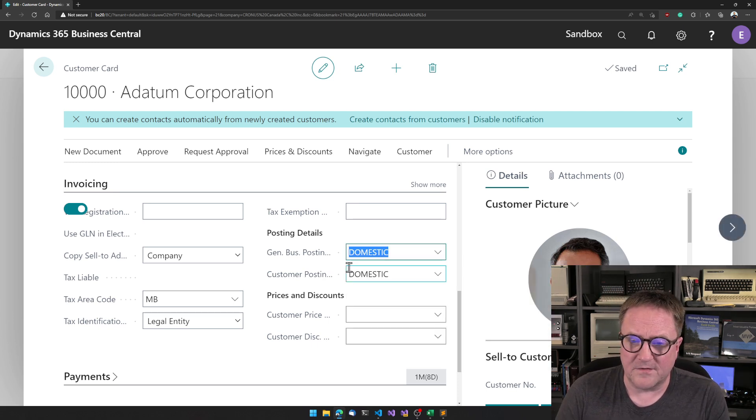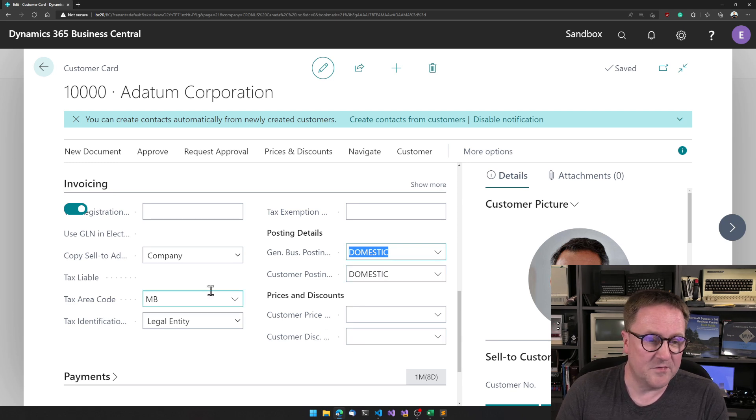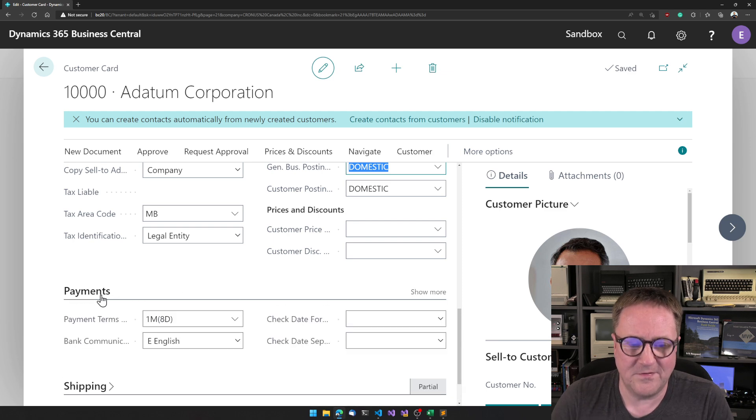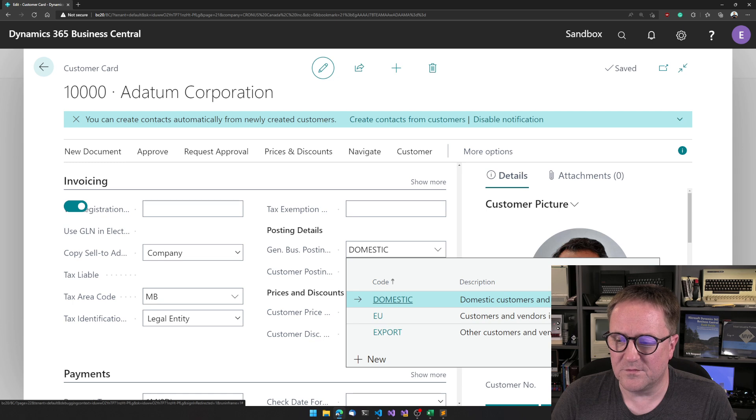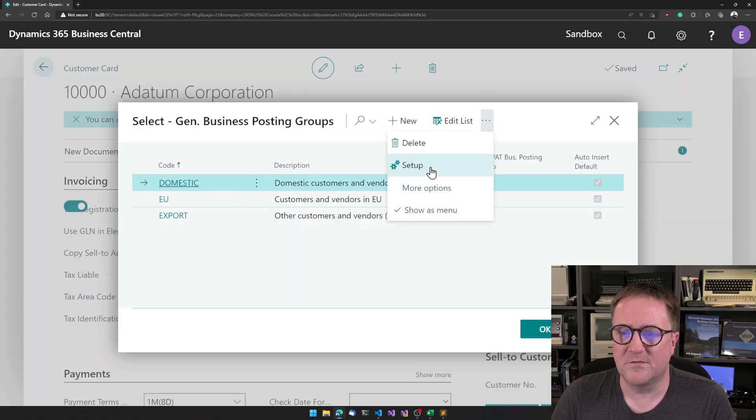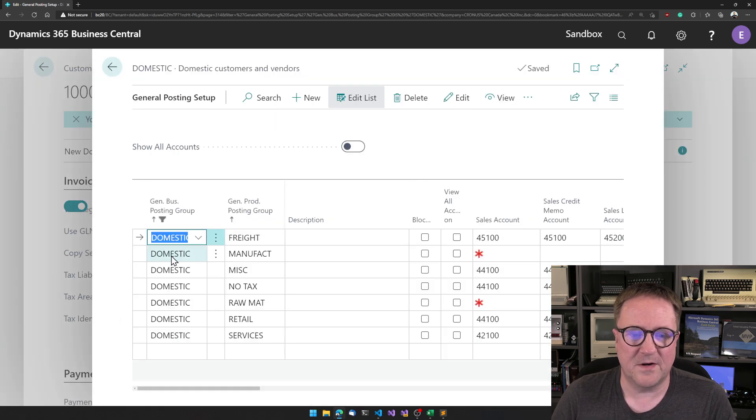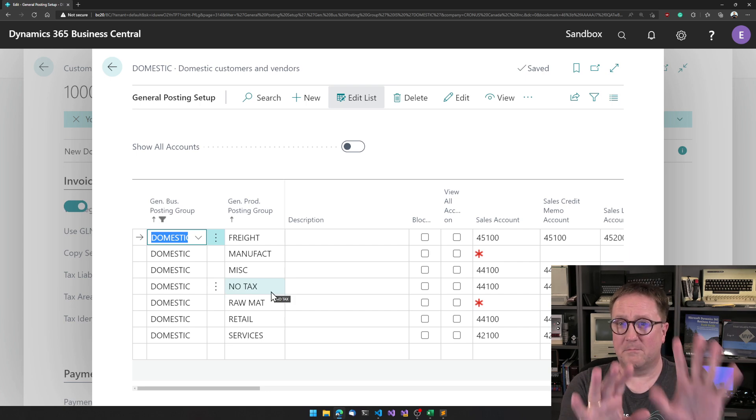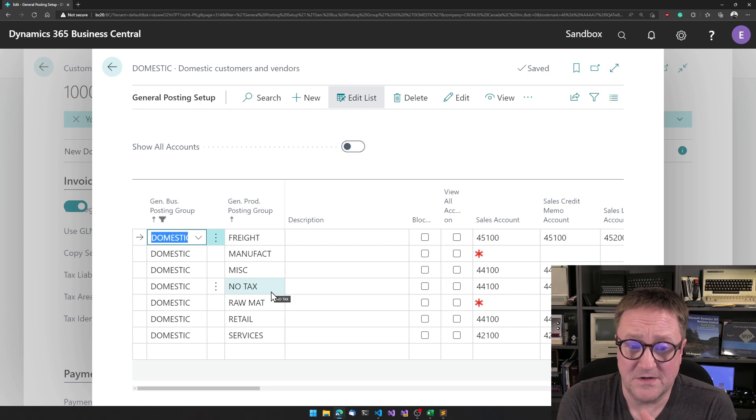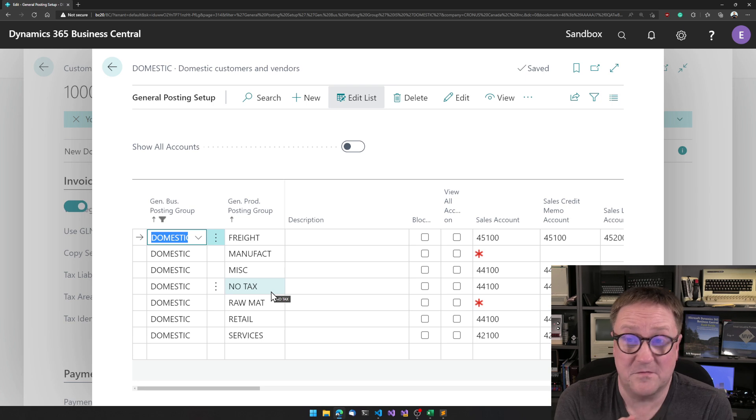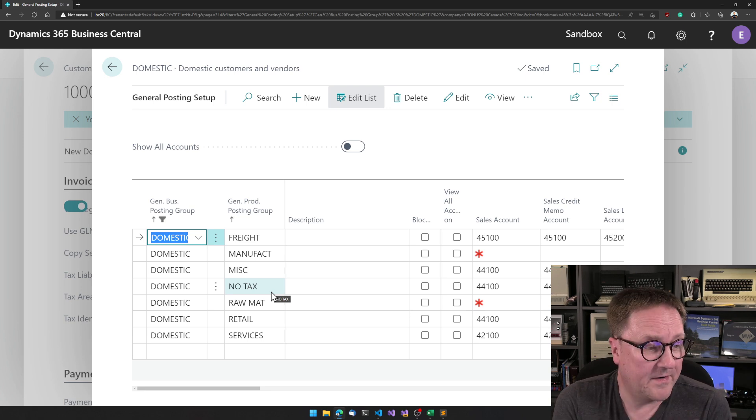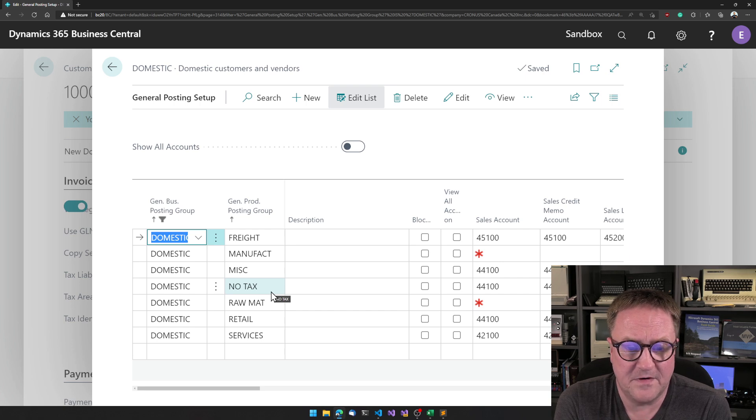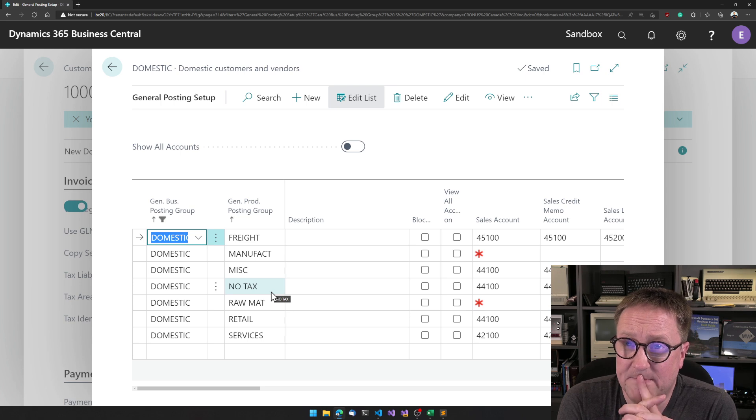We got the same thing with post custom posting group or discount groups or tax area code. There's a whole bunch of them. If we go to select from full list and then go to setup here, then we're mixing and creating a matrix of two different primary keys from the 80s. We can see here that in this case we're mixing Domestic with freight and manufacturing and so on. So it's easy to read, it's easy to understand.